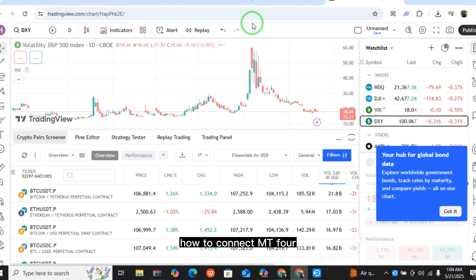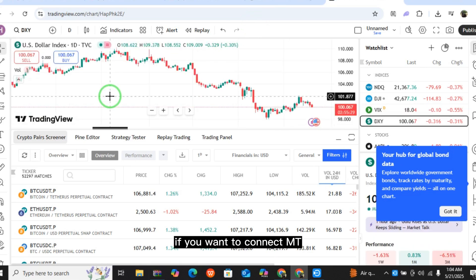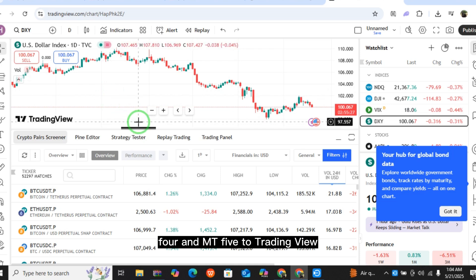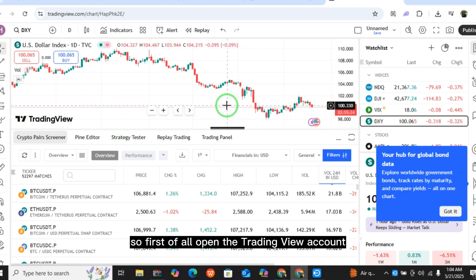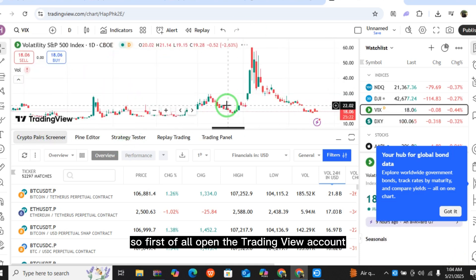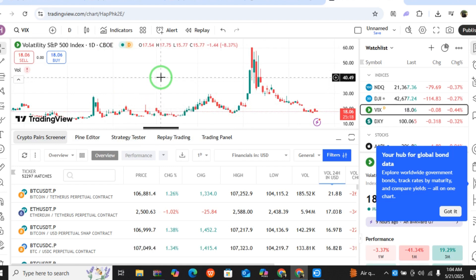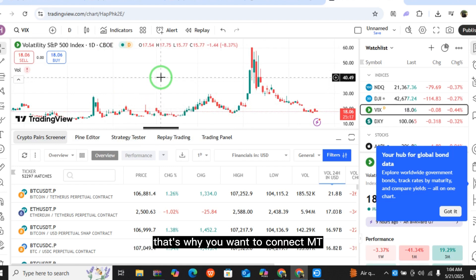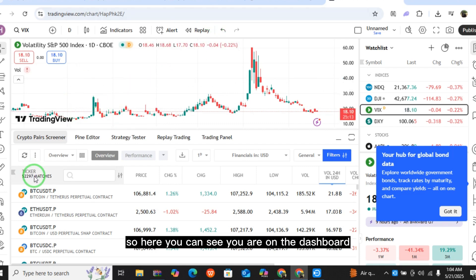How to connect MT4 and MT5 to TradingView. If you want to connect MT4 and MT5 to TradingView, then this video is for you. First of all, open your TradingView account — I'm assuming you already have an account on TradingView, which is why you want to connect MT4 and MT5.